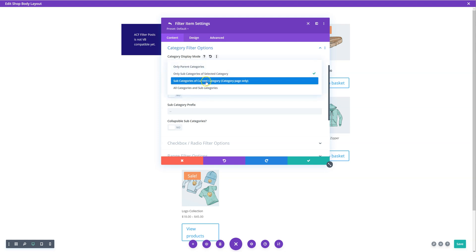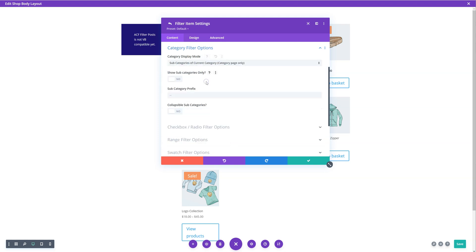Or you can make it show the current categories that the current template is in. So if you're designing this on a category template, it will then pick up the categories automatically without you having to specify it.